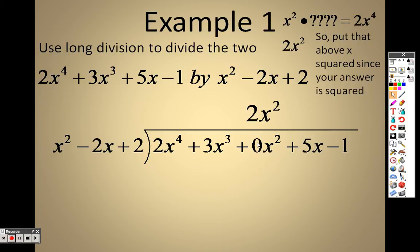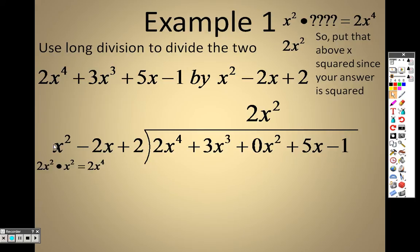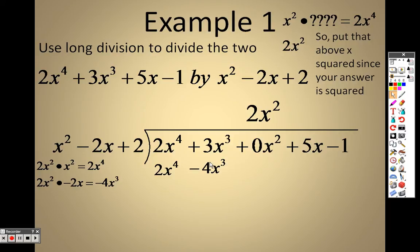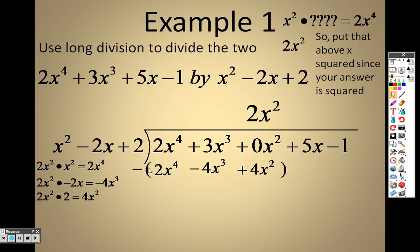So I take this 2x squared and put it above the x squared column. Then I need to take that 2x squared and multiply it by each term: 2x squared times x squared is 2x to the 4th; 2x squared times negative 2x is negative 4x cubed; 2x squared times 2 is 4x squared. Now I subtract that whole item — so it's 2x to the 4th minus 2x to the 4th, which is 0.